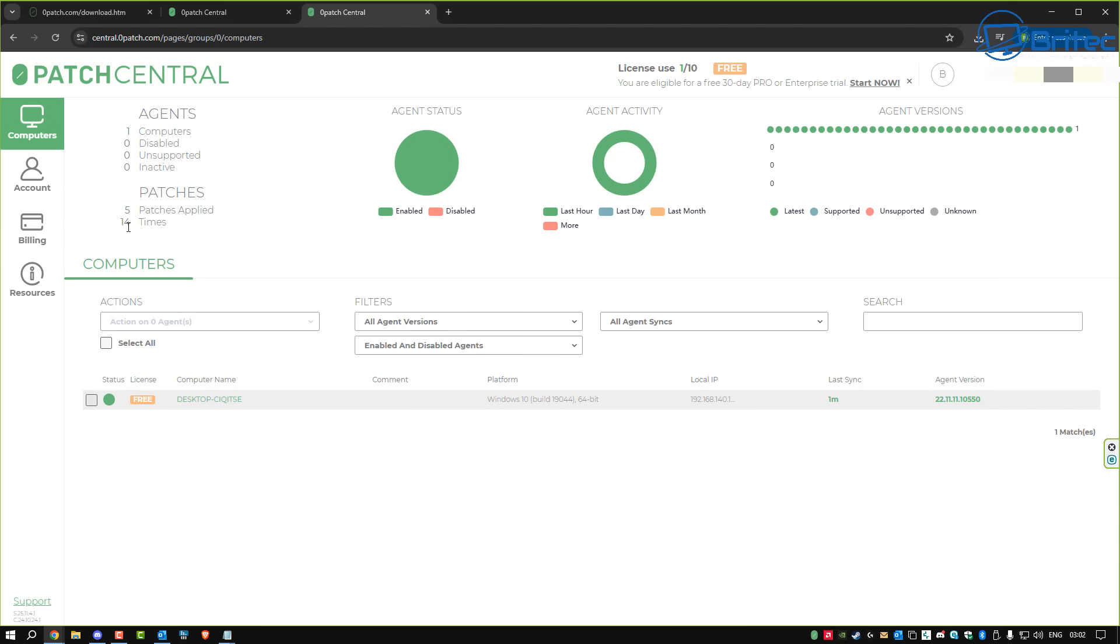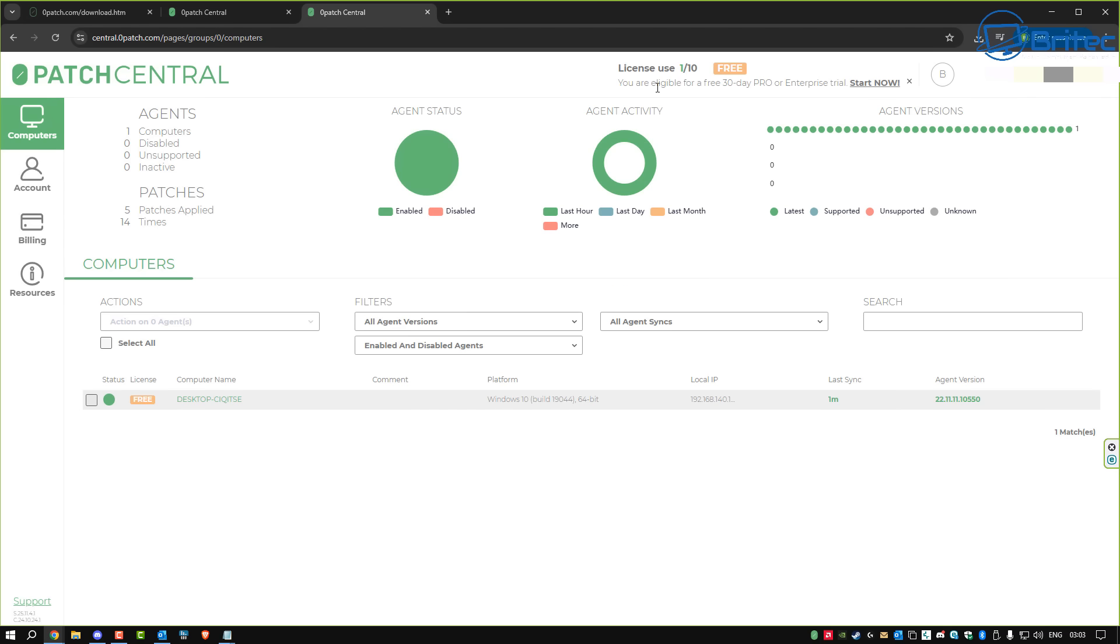Also, it tells you the agent and also the patches that have just been applied. And looking on the left, you've got all of your account details, billing and resources. And up the top, it tells you the licenses. You can see right here, it says start now for a trial on the Pro Edition or Enterprise Edition.